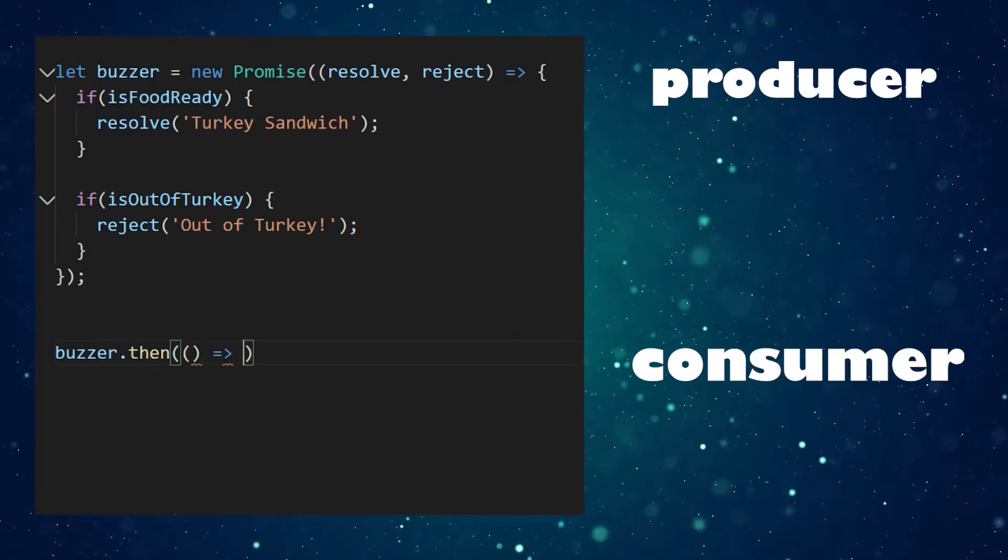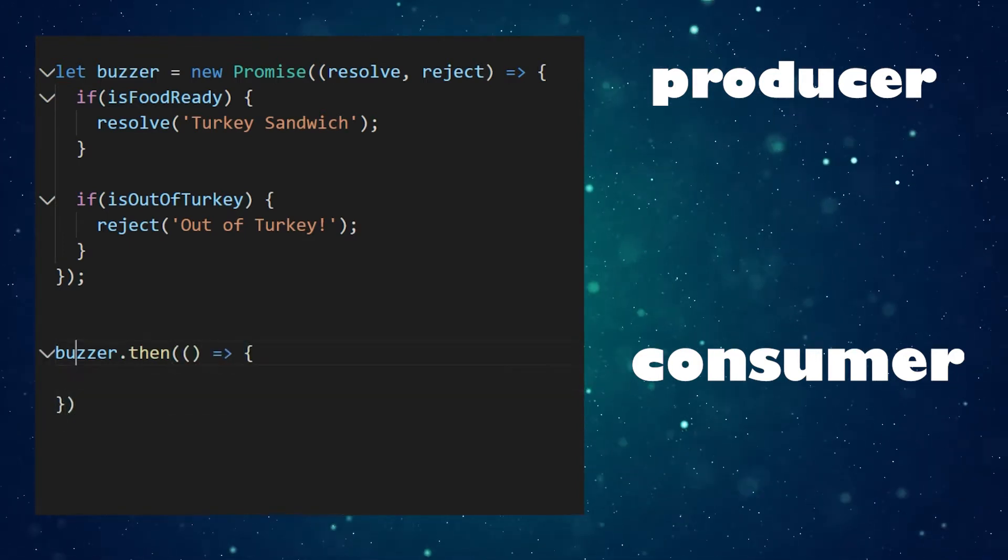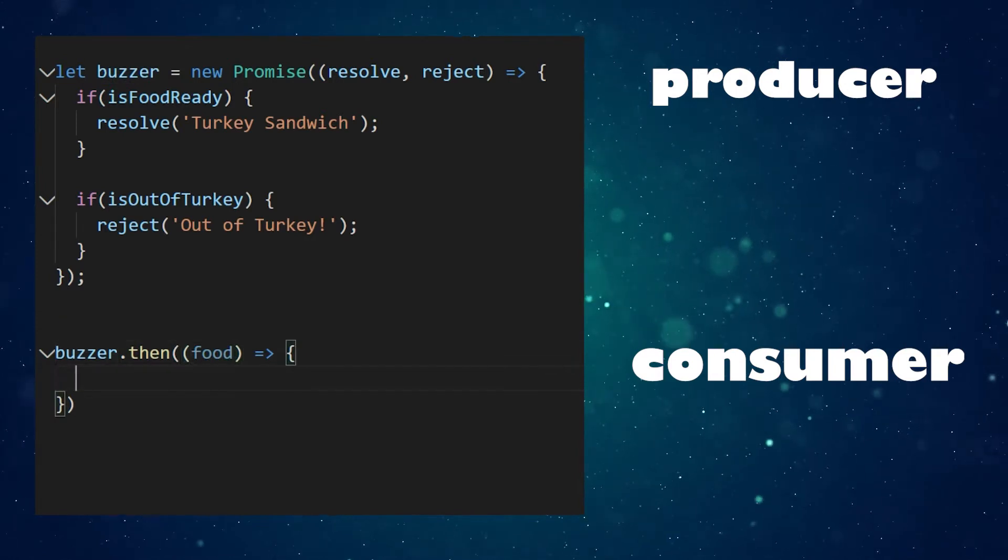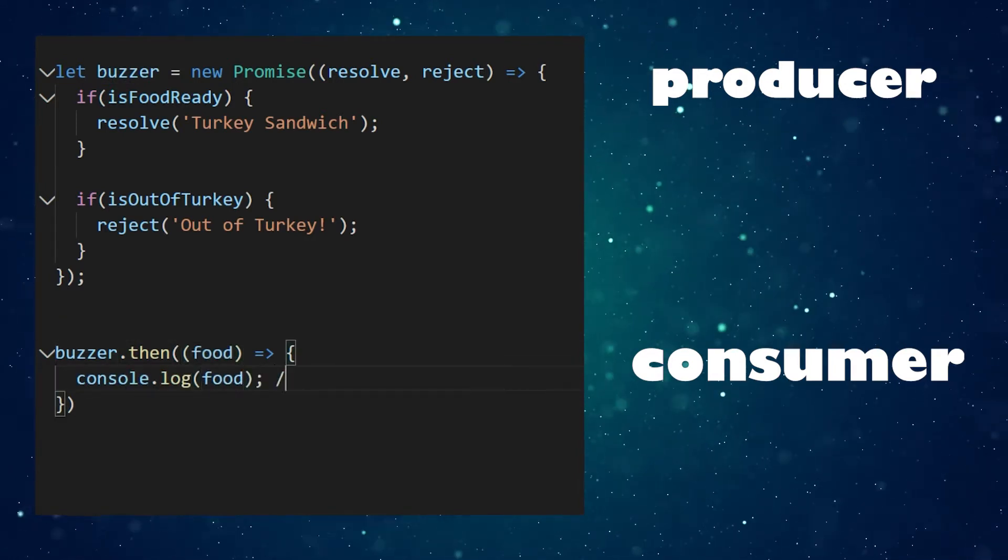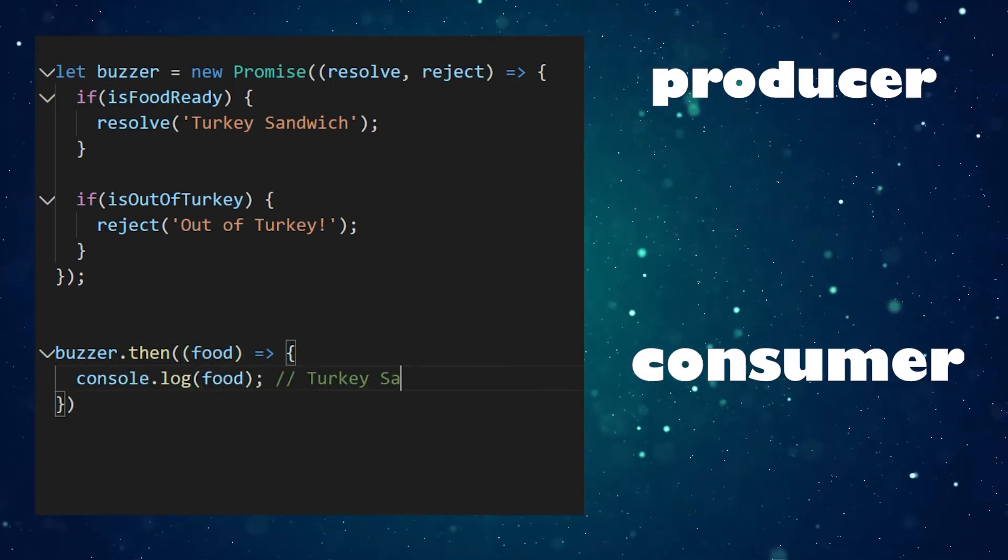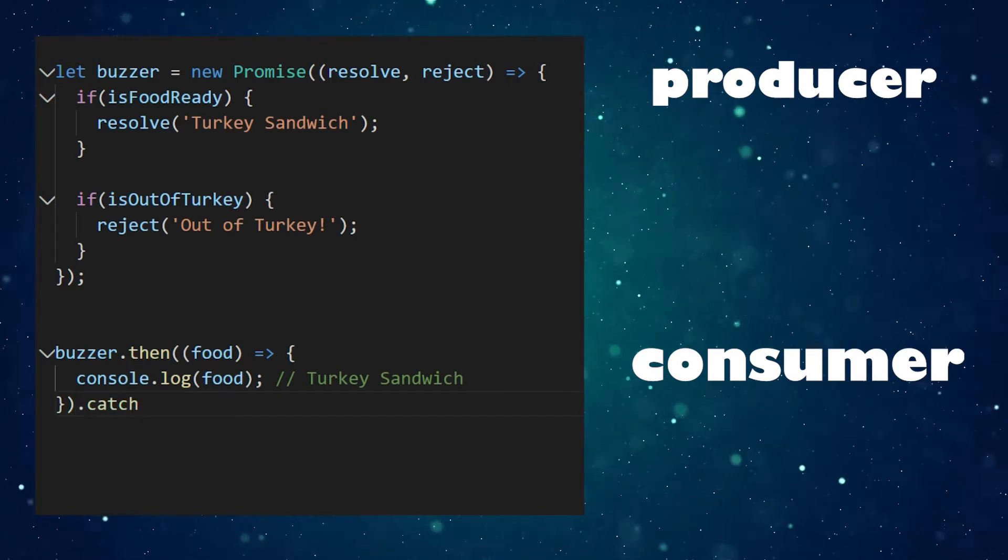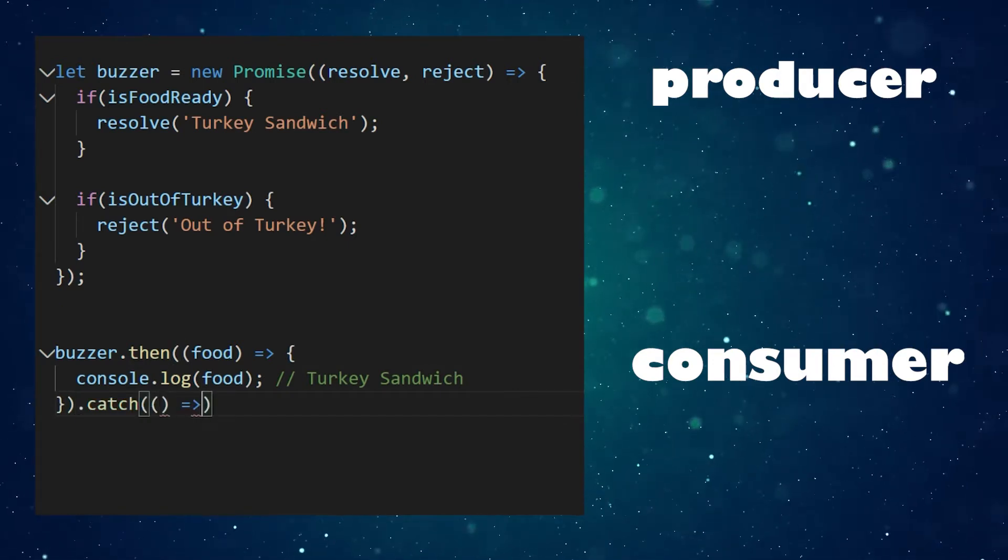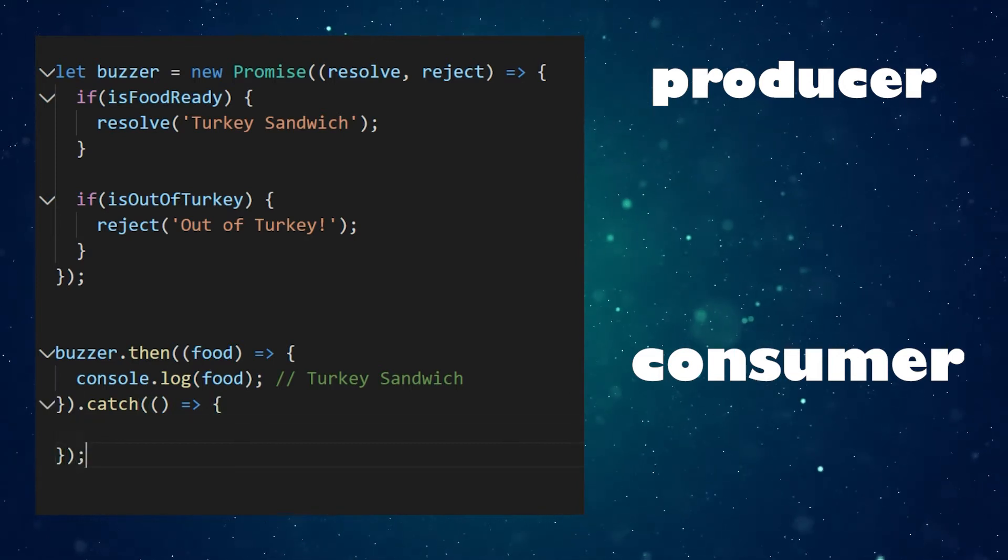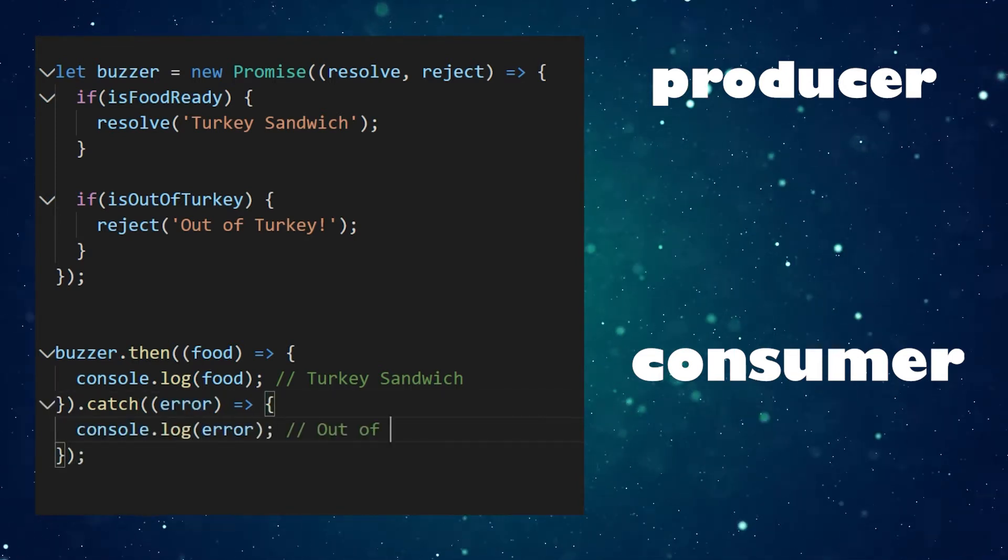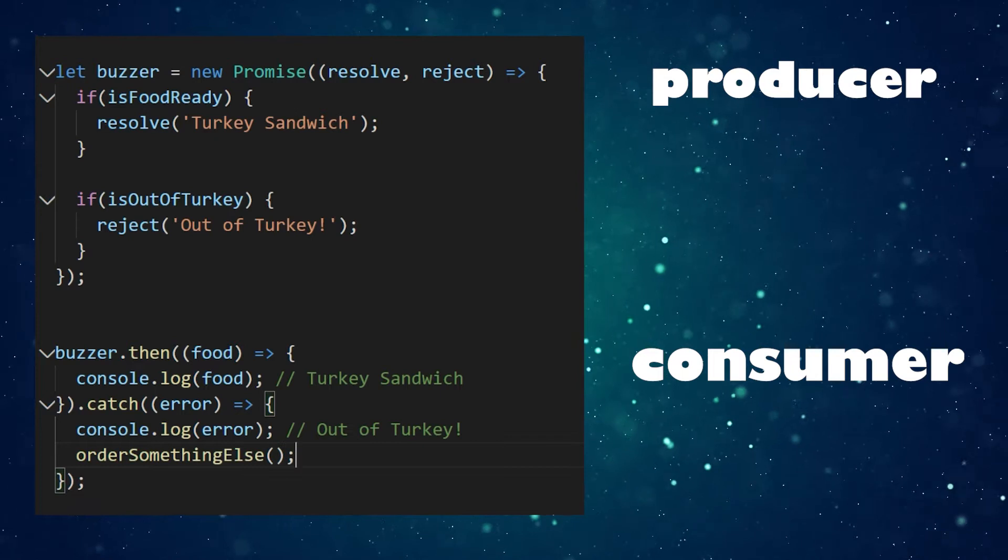Chain on a then that is called when our promise is fulfilled. Give it a function that is called with our meal, whose value is whatever the resolve function was called with. Add on a catch that is called if our promise is rejected, such as there's no turkey to go on our turkey sandwich. We can then take our error, log it out to a console, and order something else.